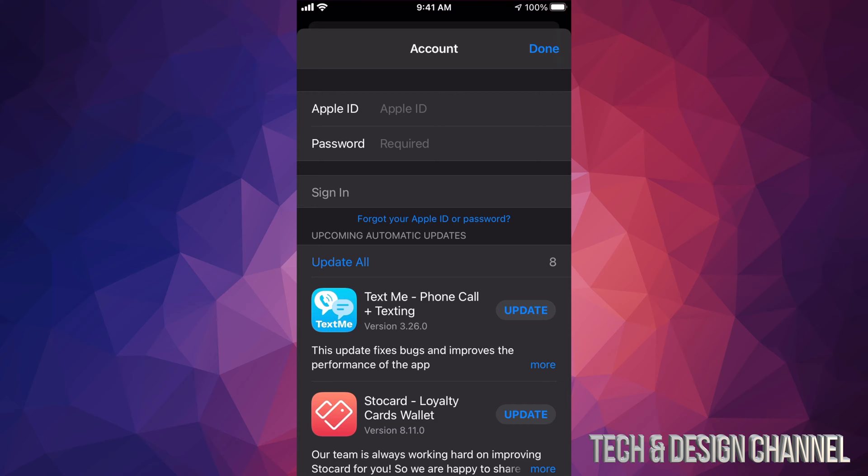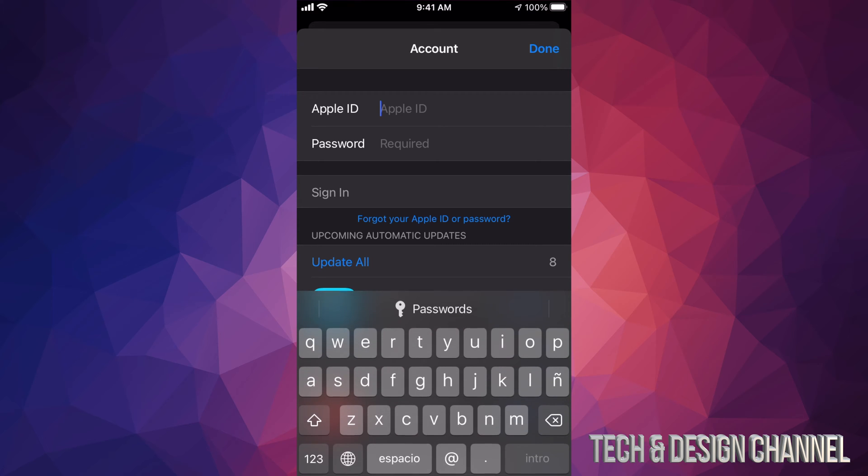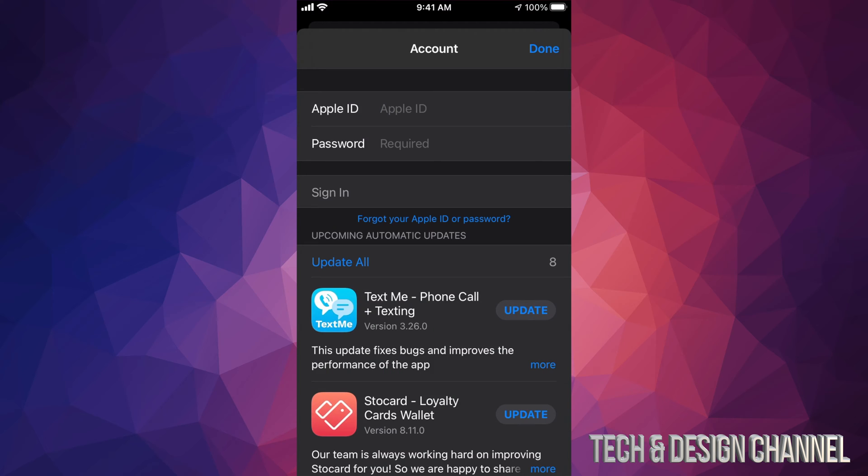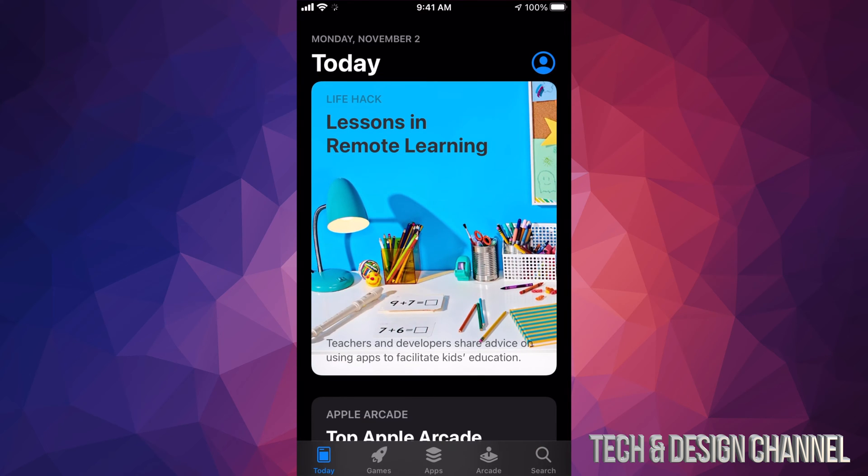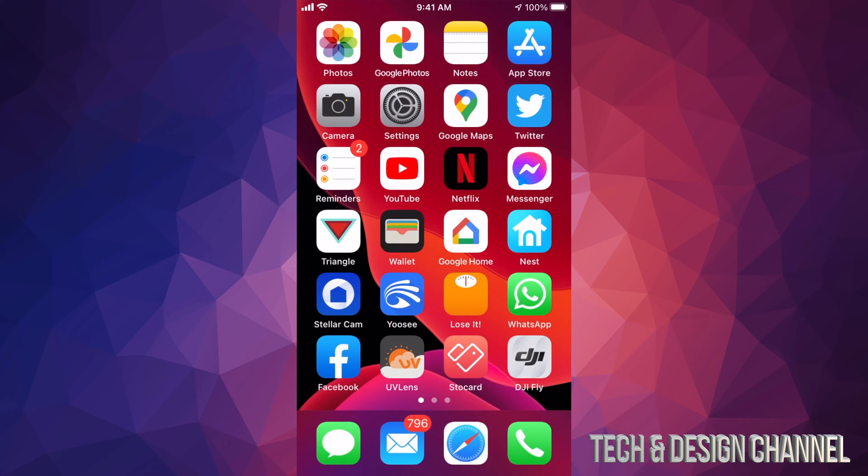So it's going to ask you for both. At this point I can tap right there and just type in a new Apple ID and another password. Now let's say you don't, and I just get out of this.